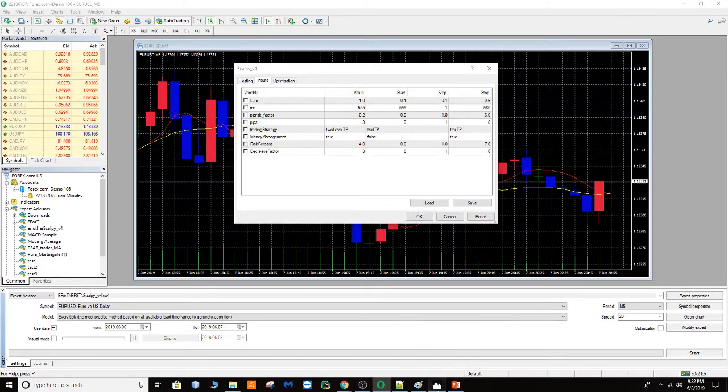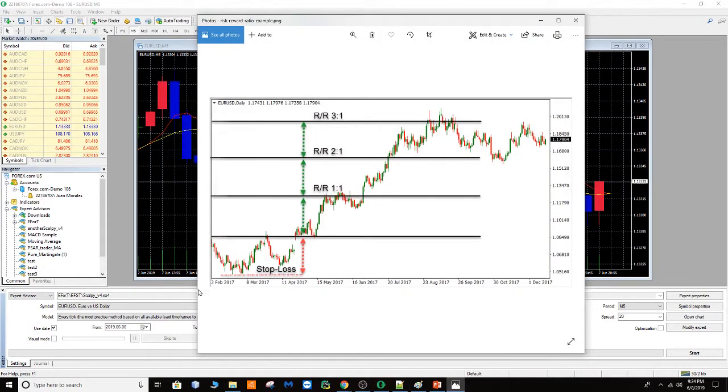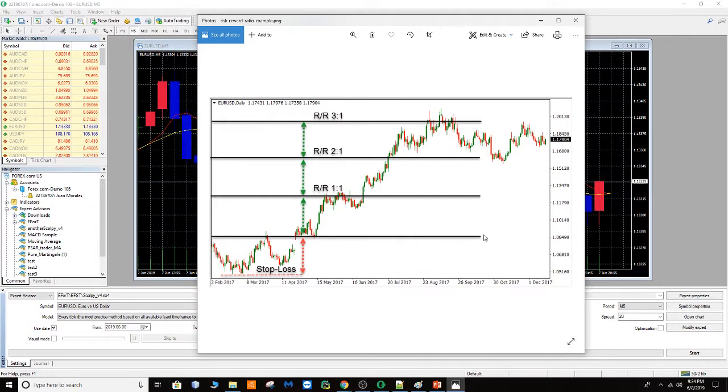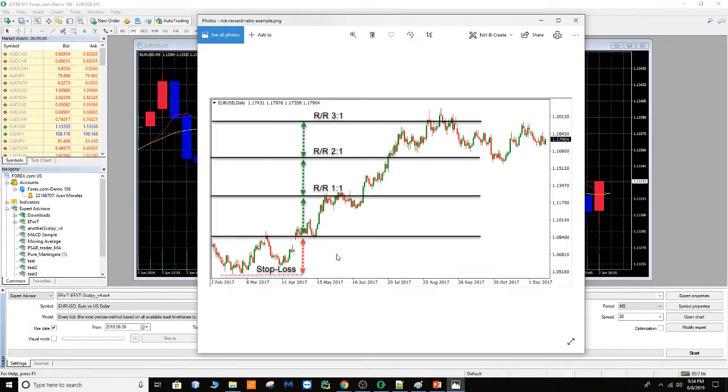Okay, let's say that we have this graph for example. This is our trend and at this point we predict that our trend goes up now, so we decided to place an order. This line here is our order, so we set our stop loss, it's going to be for example 10 points.